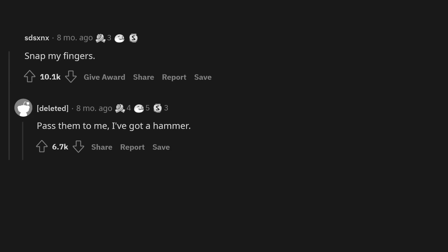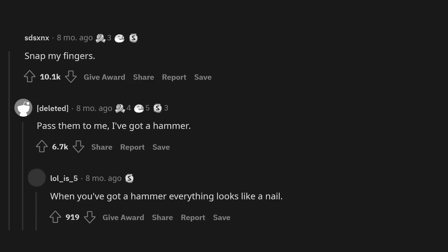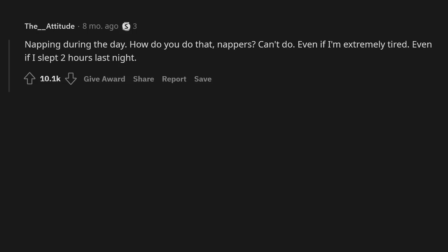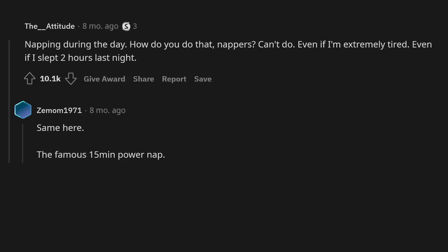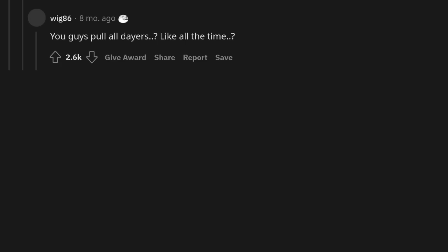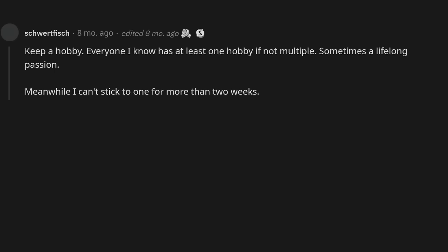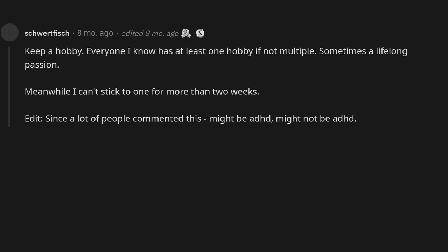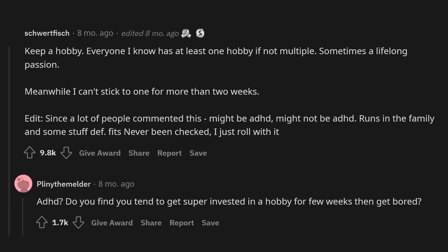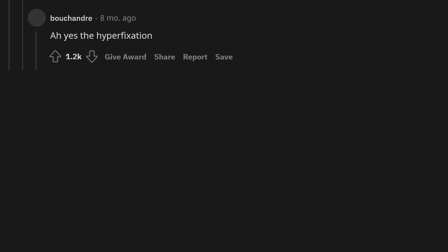Snap my fingers. Pass them to me. I've got a hammer. When you've got to hammer everything looks like a nail. Napping during the day. How do you do that nappers? Can't do. Even if I'm extremely tired. Even if I slept 2 hours last night. Same here. The famous 15 minutes power nap. How they can do this? For me it's 8 hours straight or nothing. You guys pull all days, like all the time? Keep a hobby. Everyone I know has at least one hobby if not multiple. Sometimes a lifelong passion. Meanwhile I can't stick to one for more than 2 weeks. Edit: Since a lot of people commented this, might be ADHD. Might not be ADHD. Runs in the family and some stuff definitely fits, never been checked. I just roll with it. ADHD edit: Do you find you tend to get super invested in a hobby for few weeks then get bored? Ah yes the hyperfixation.